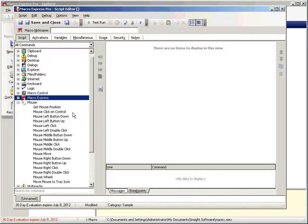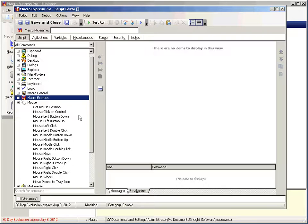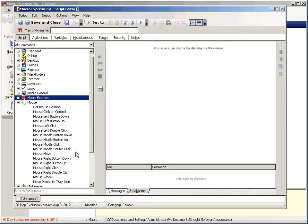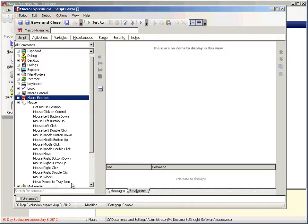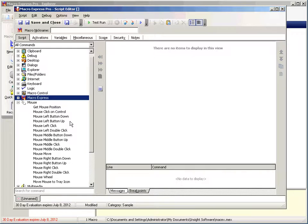In the mouse section we have several commands that are useful. We have for the left button, the middle button, and the right button. We can do a button down, button up, a click, a double click. And then we can do a mouse move, get mouse position, mouse wheel, move mouse to the tray icon. So why would we use a button down and a button up if I can simply do a button click?